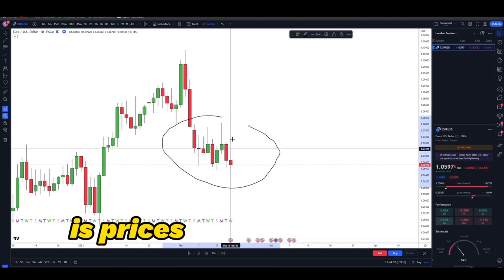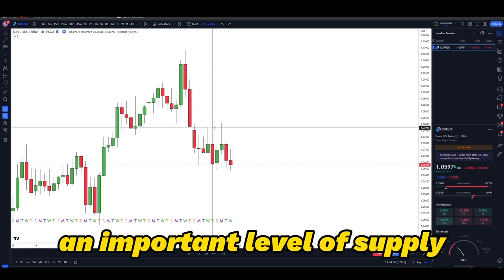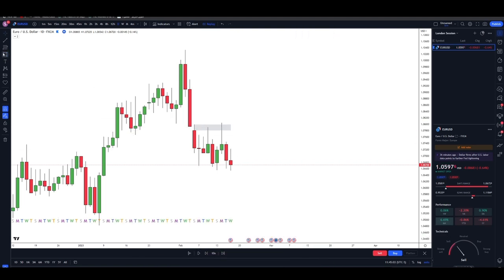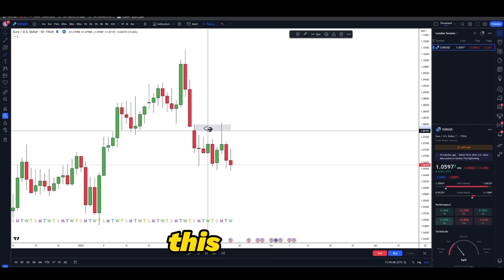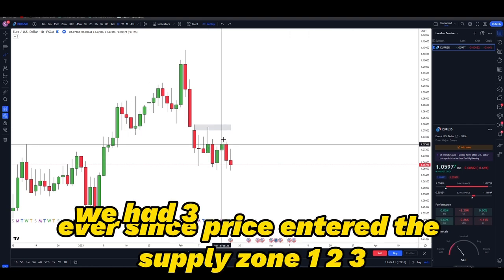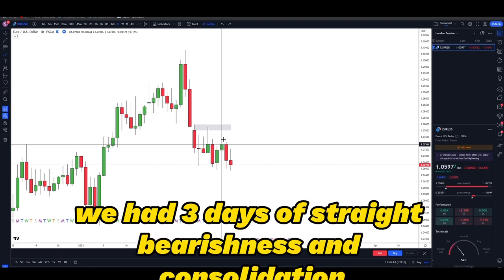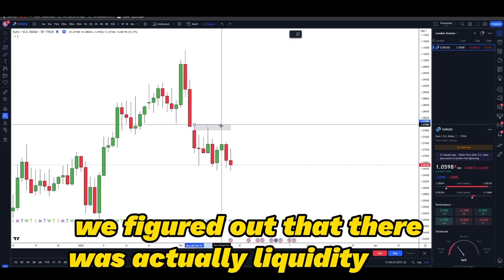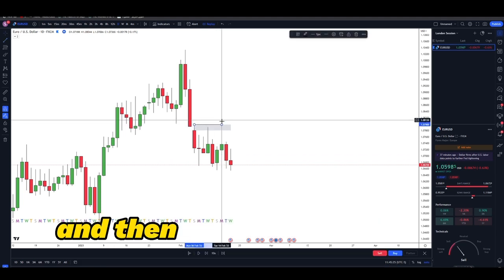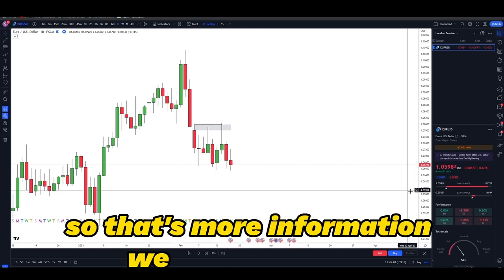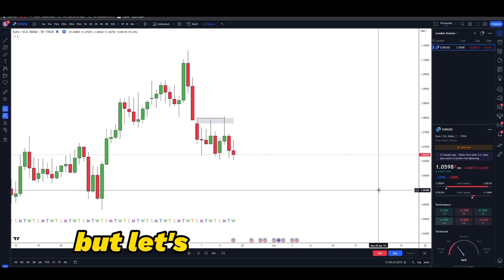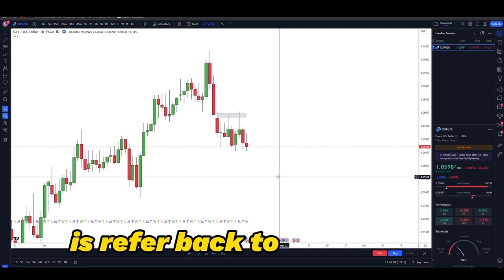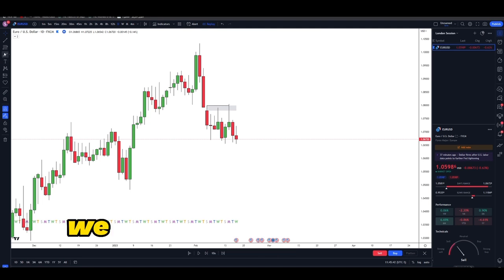One piece of information I can get from this is that price is currently trading within an important level of supply, because of all the rejections the daily candles have been showing. For example, there's a level of supply right here, and ever since price entered the supply zone we had three days of straight bearishness and consolidation. We can see that price was moving sideways, and later we figured out there was liquidity here because the daily candle broke above this high and then continued to sell off.